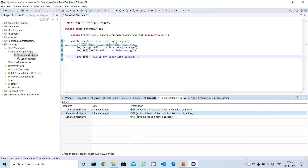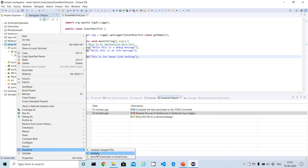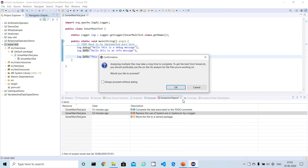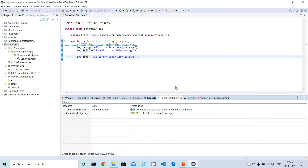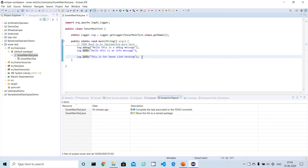Now I want to re-scan the project to verify the fix is working. After re-analyzing, in the latest report that issue has been removed — that line is no longer pointing to any issues. The fix worked.